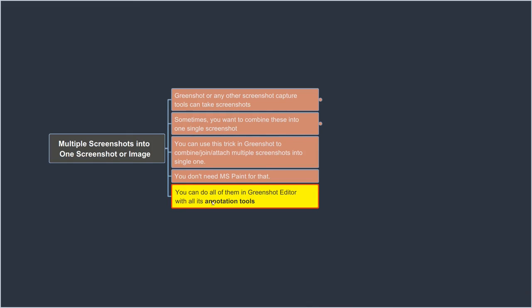And as I said, you can take advantage of all the annotation tools in GreenShot editor also. So I hope you like this video, and I hope you will be able to accomplish what you were looking for. If you did, please like this video. And if you like the content of this channel, then please consider subscribing to it. All right. Thank you very much. Bye.